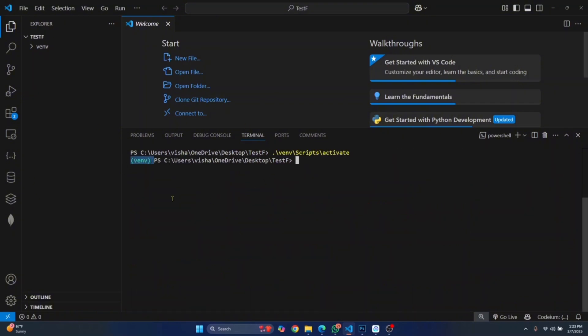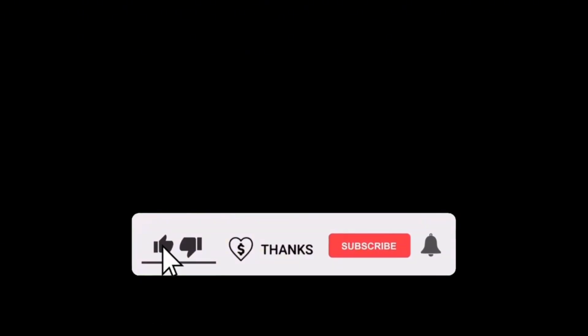We have seen two methods of running this command successfully: by changing our terminal to Command Prompt or by setting the execution policy to Bypass. If you have any questions, let me know in the comments below.